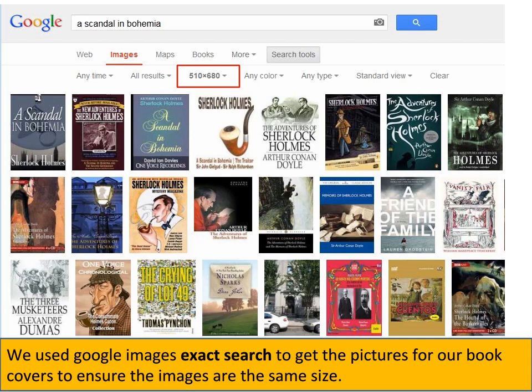I got my image sizes all the same by going to Google Images and using the exact search for images of 510 by 680 pixels, then searching for the various book covers — in this case, A Scandal in Bohemia — and then downloading those images. Those are the ones you've just imported.